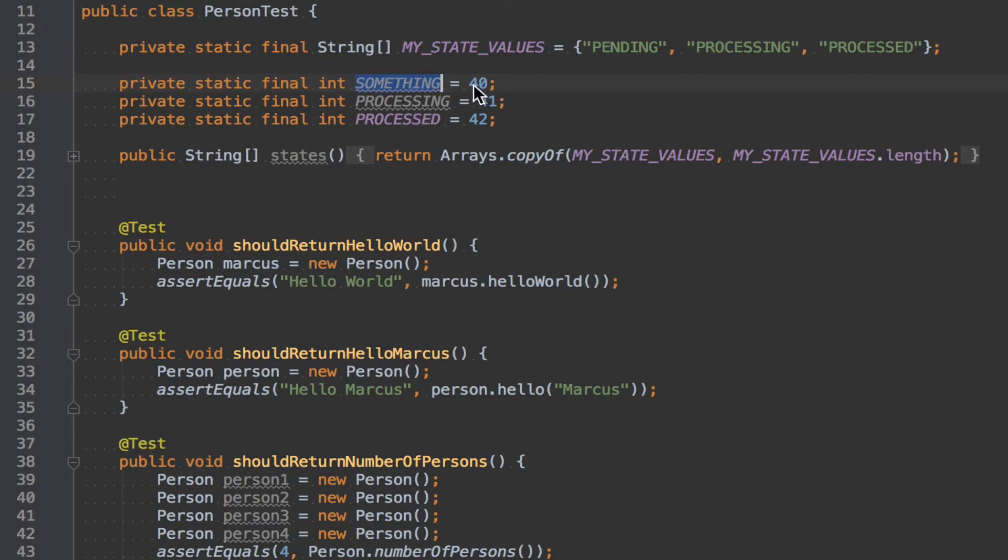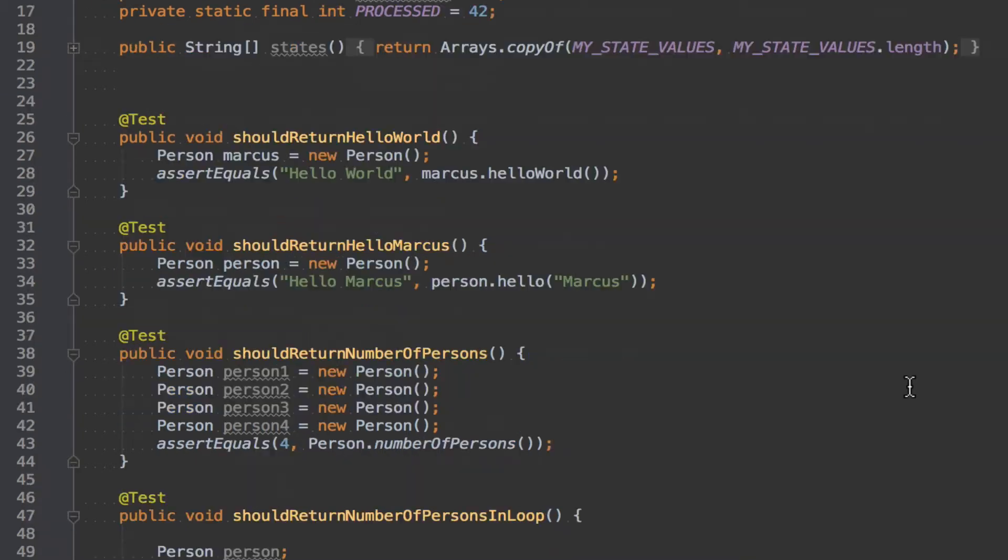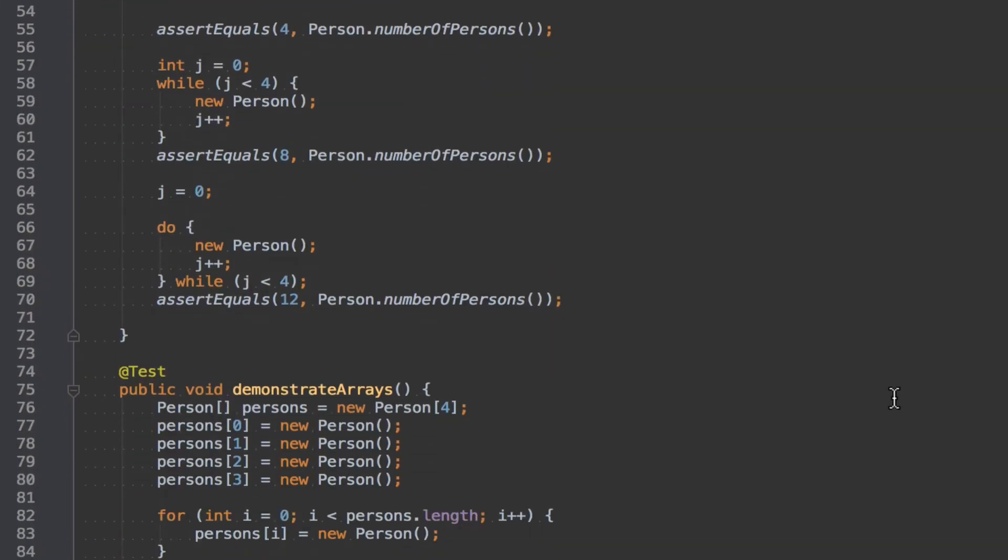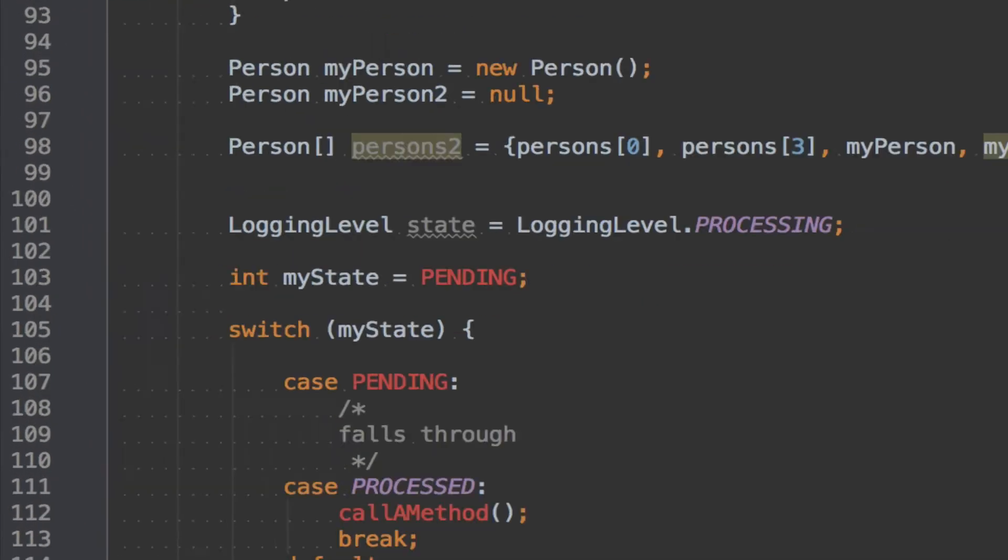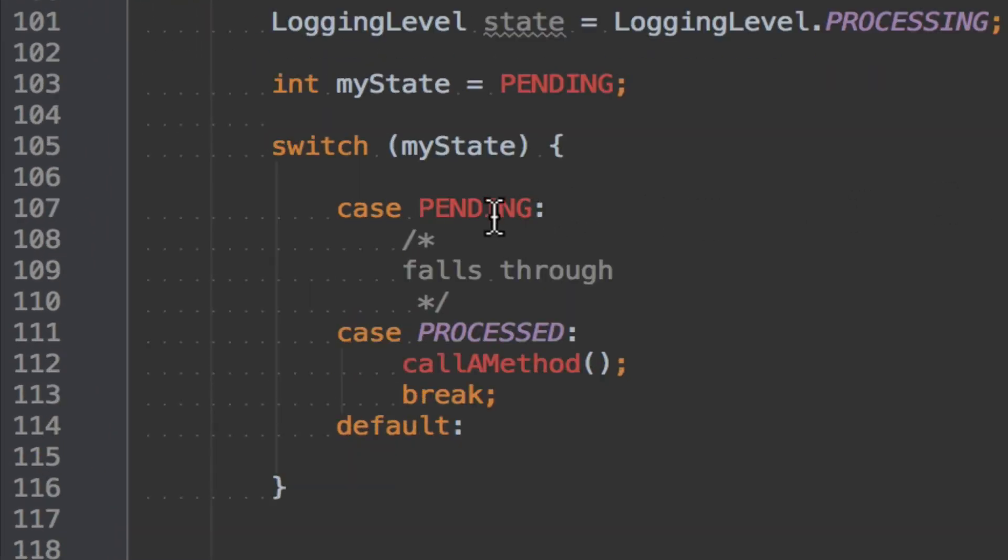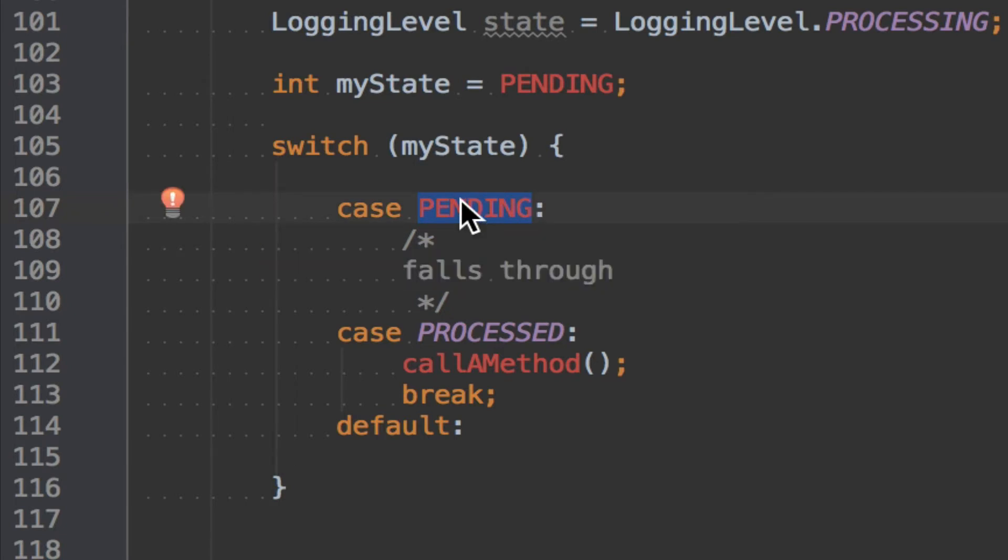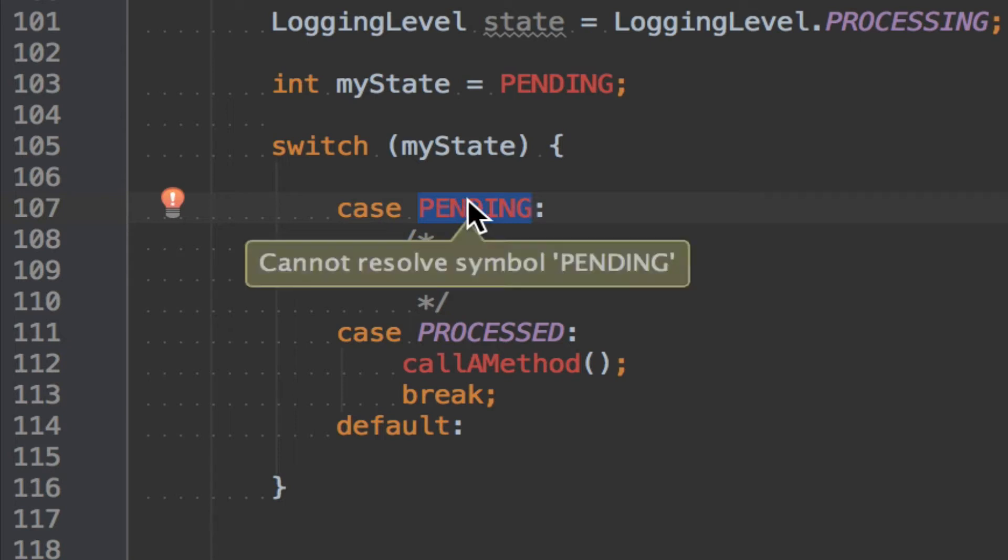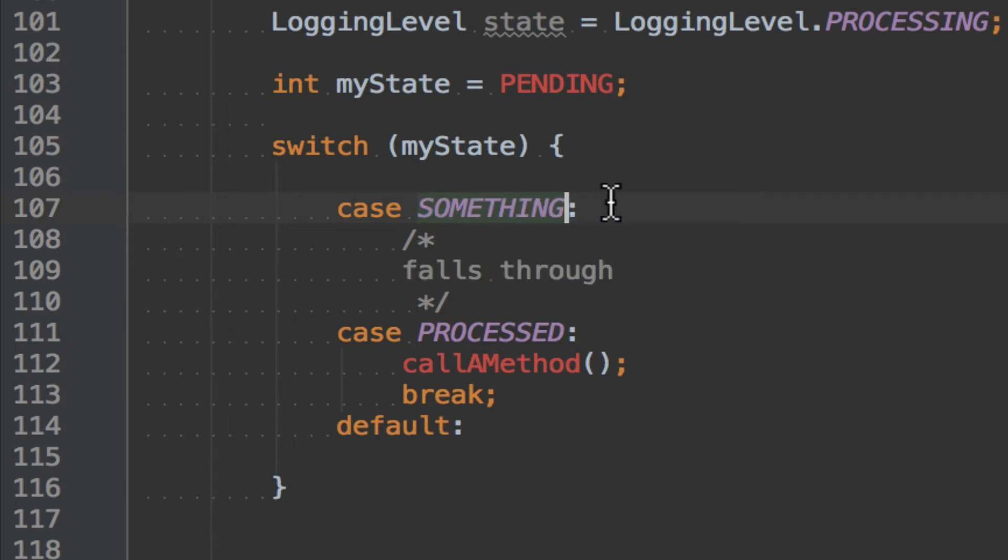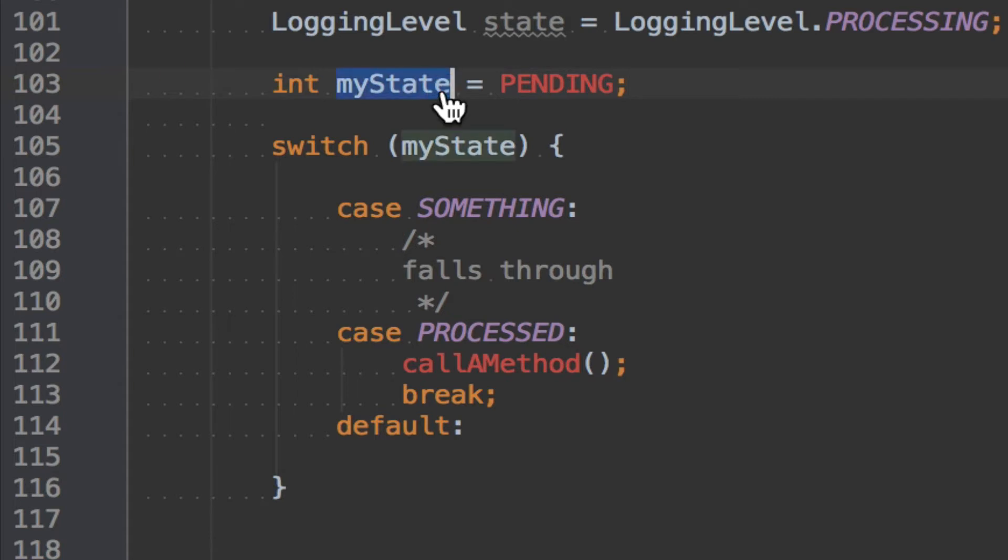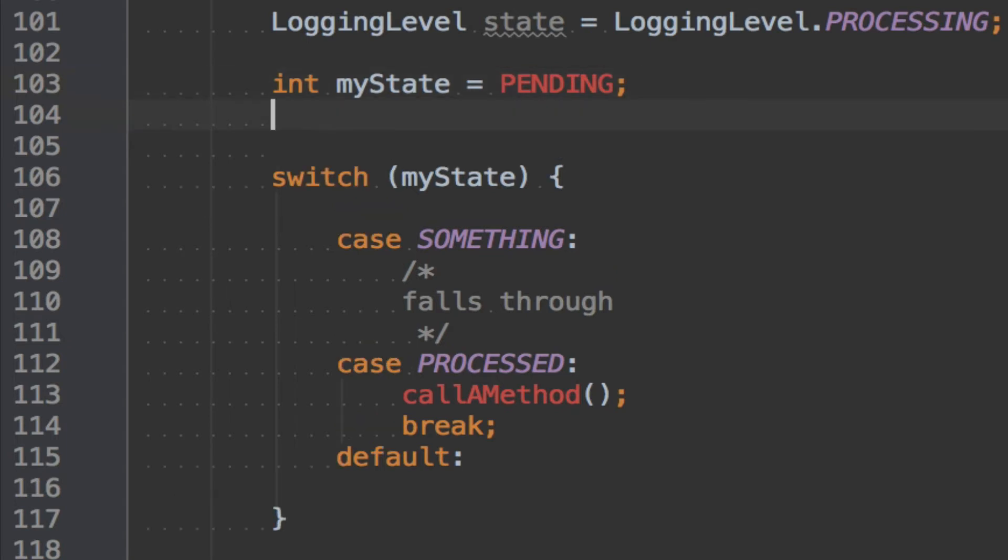So this, of course, I mean just to show you, this is just because we named the variable. If we, PROCESSING is not used, call this something. Then of course we will have to use this something below here. Because now, you see PENDING is red, because cannot resolve symbol PENDING. Because we are not on the enum anymore, we are on the int something.